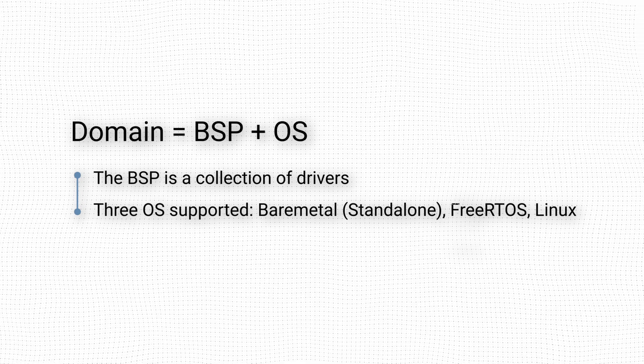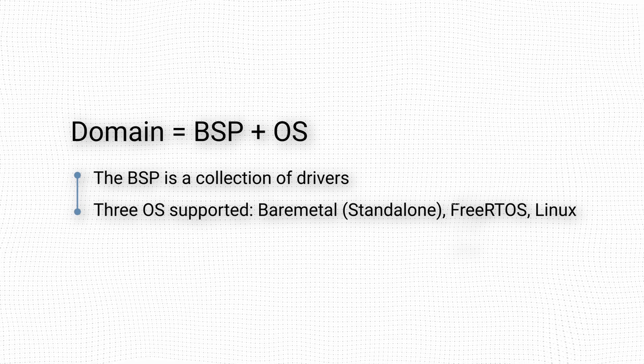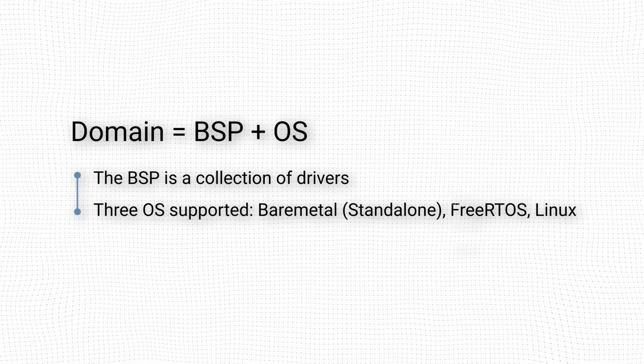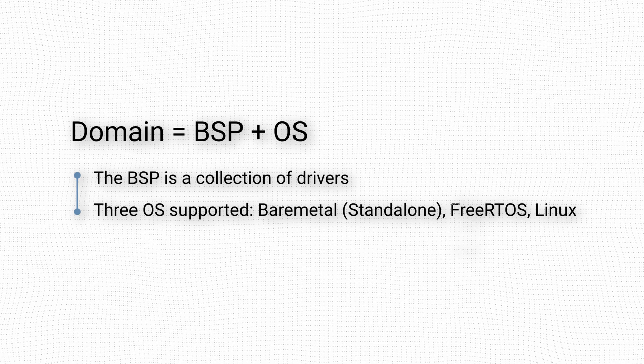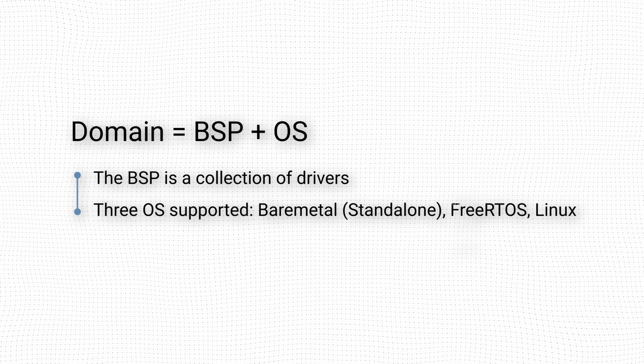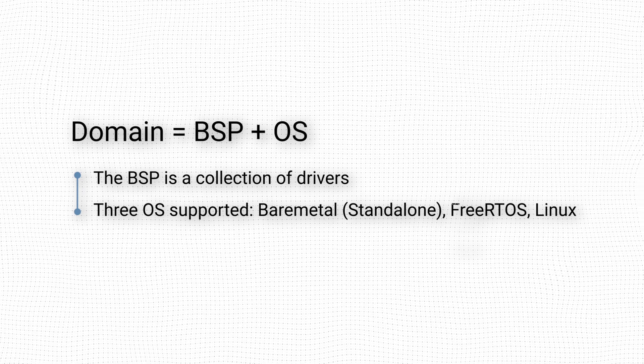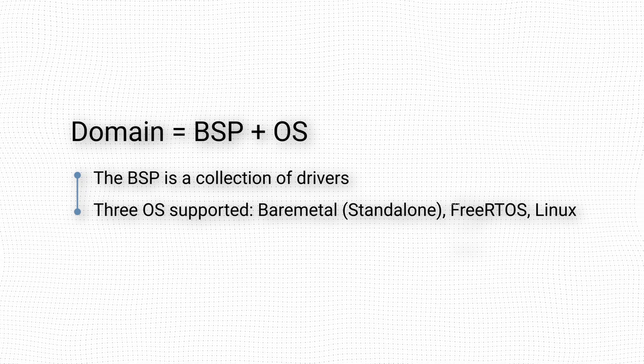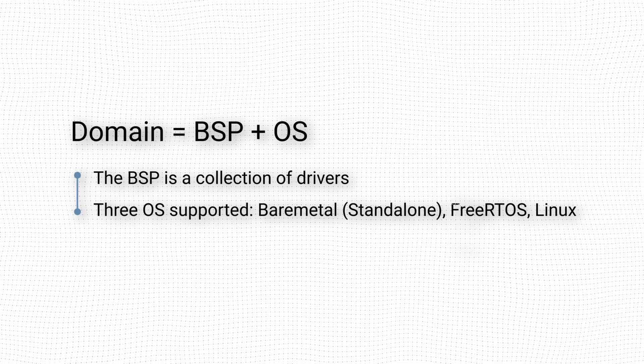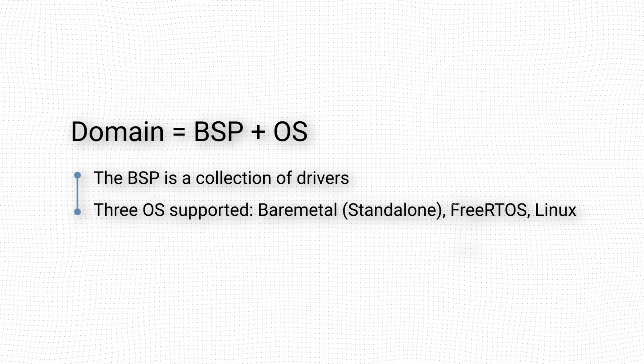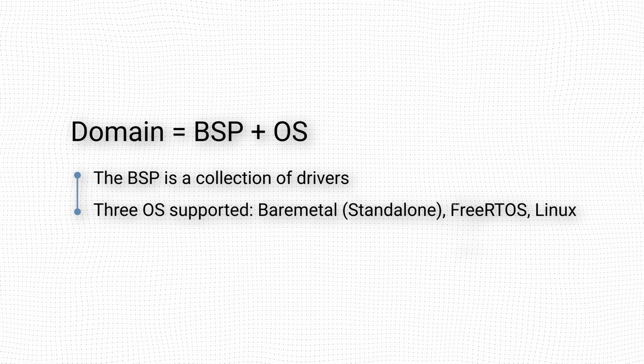A Vitis application can be developed for one of three operating systems: Bare Metal, FreeRTOS, and Linux.